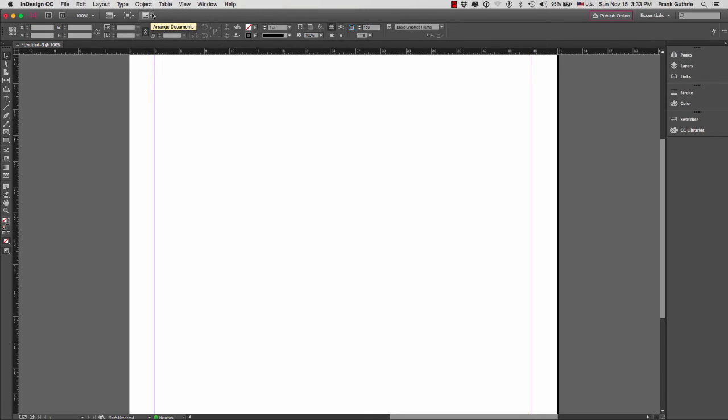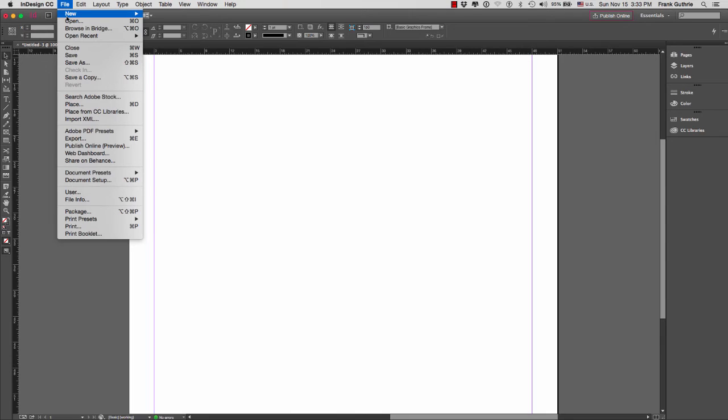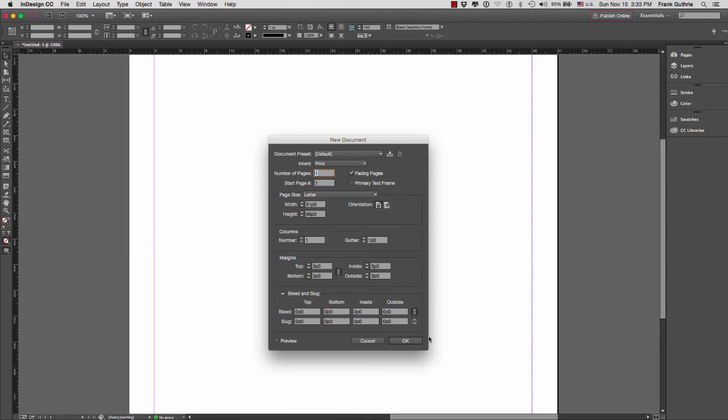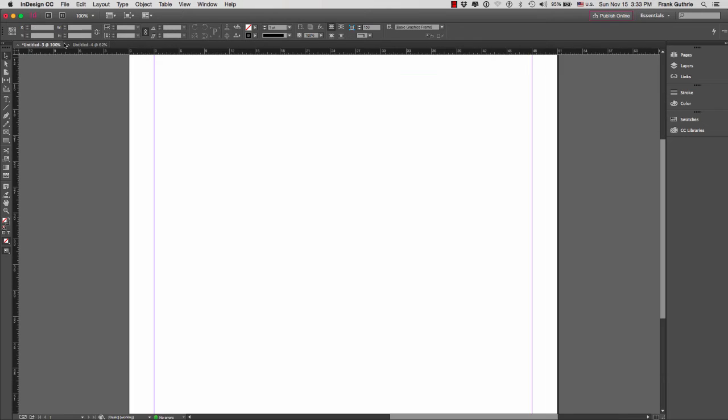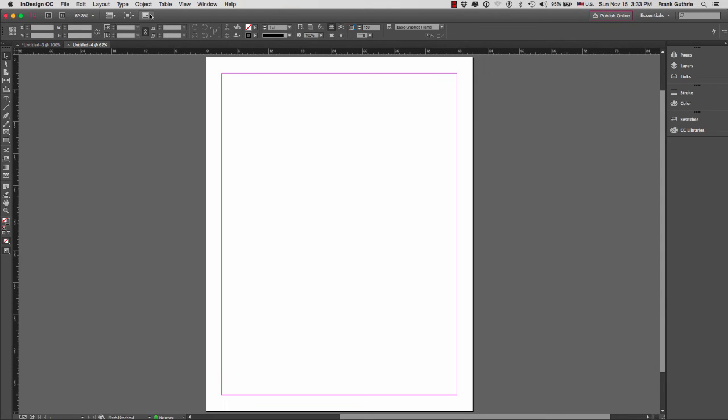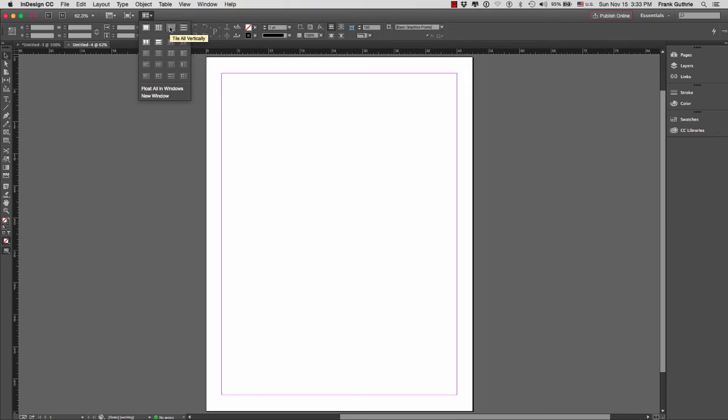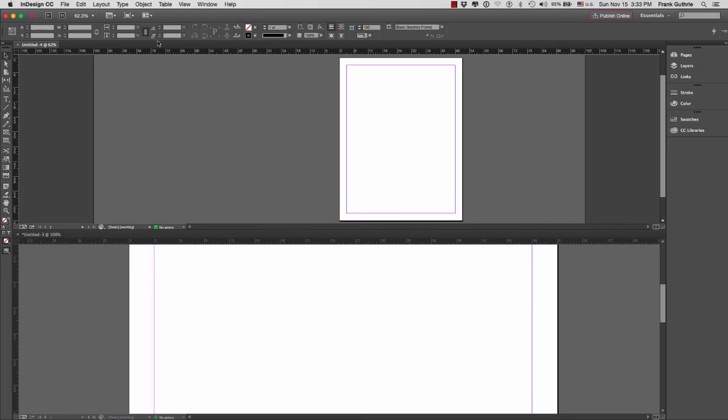To the far right, you have the arranged documents. This works if you have more than one document open. Notice that now we have two documents. Under this shortcut, we can arrange those documents either tile vertically, tile horizontally, two up horizontally, and on and on. This is a good way to preview two pages at the same time.